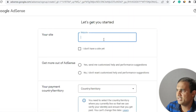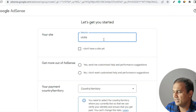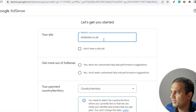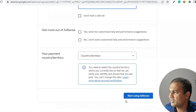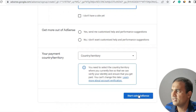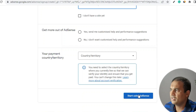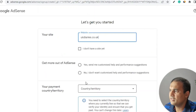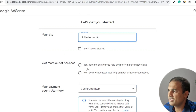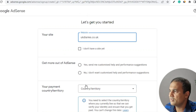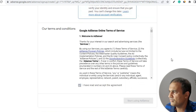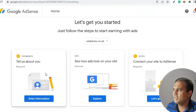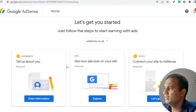It will ask for a sign-up. Put the website name — the website name is ukdiaries.co.uk — and you can customize it. Select your payment country, then press 'Start using the AdSense account'. Your AdSense account will be created. It will ask if you want to customize help and performance — I'll press No for now. Select the country as United Kingdom and accept the Google AdSense terms and conditions.